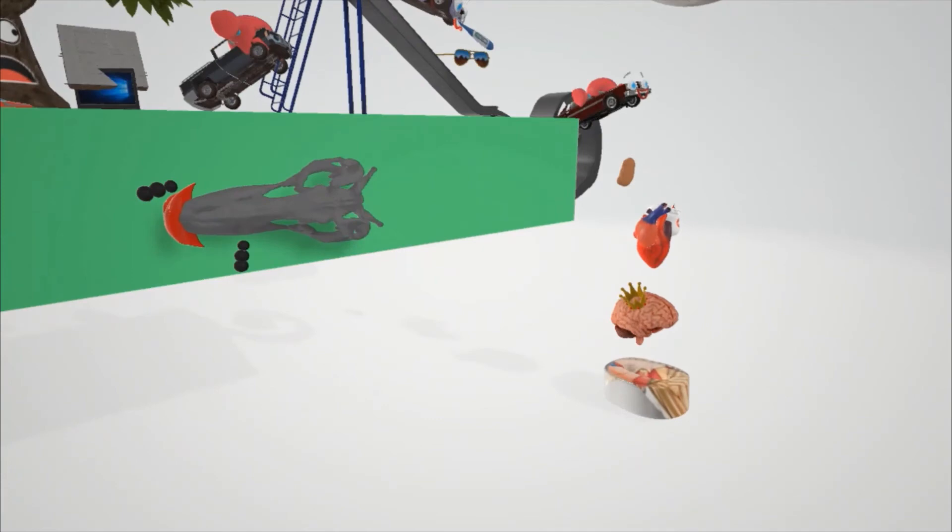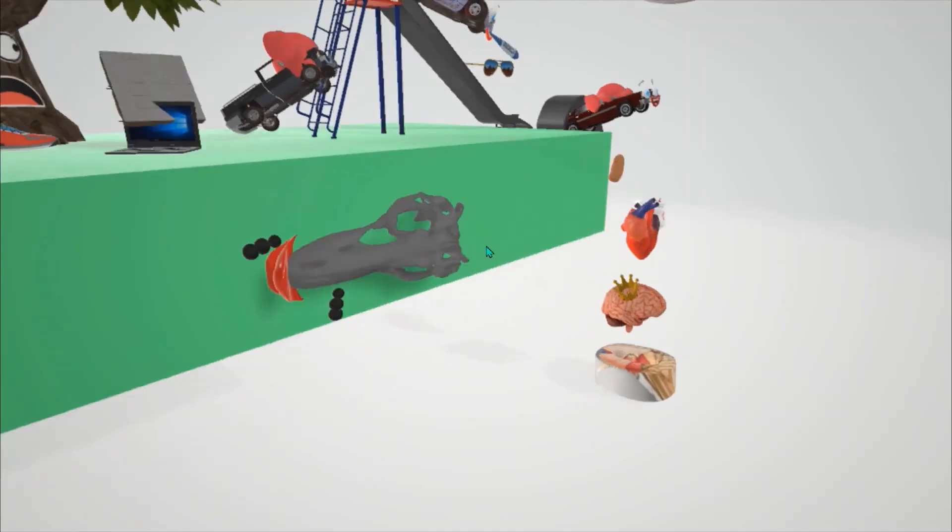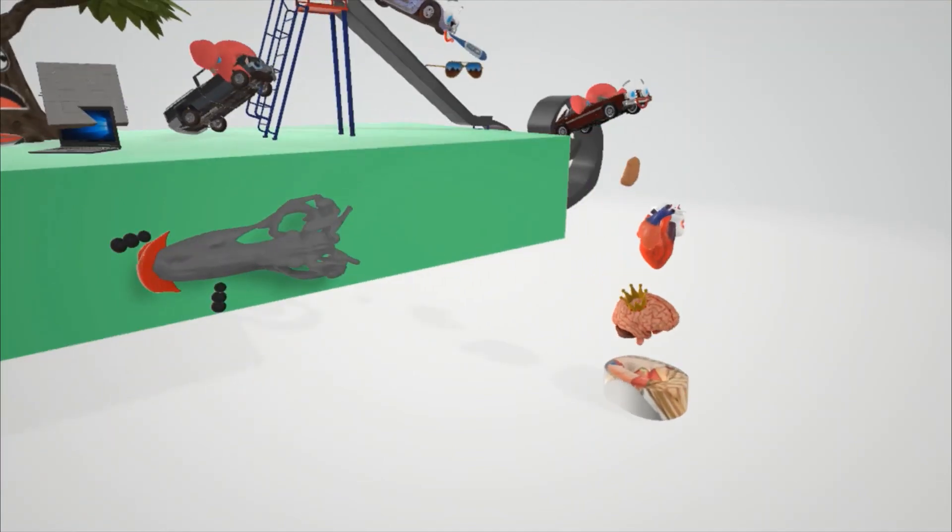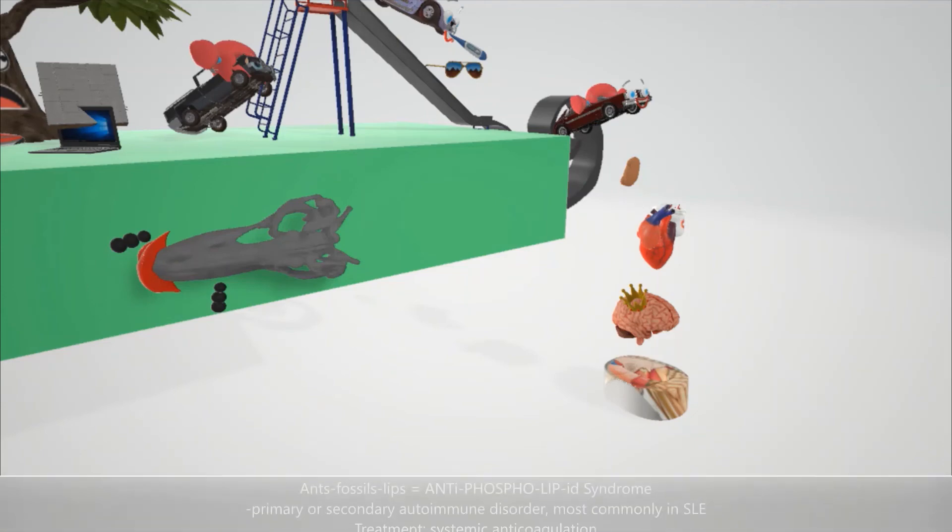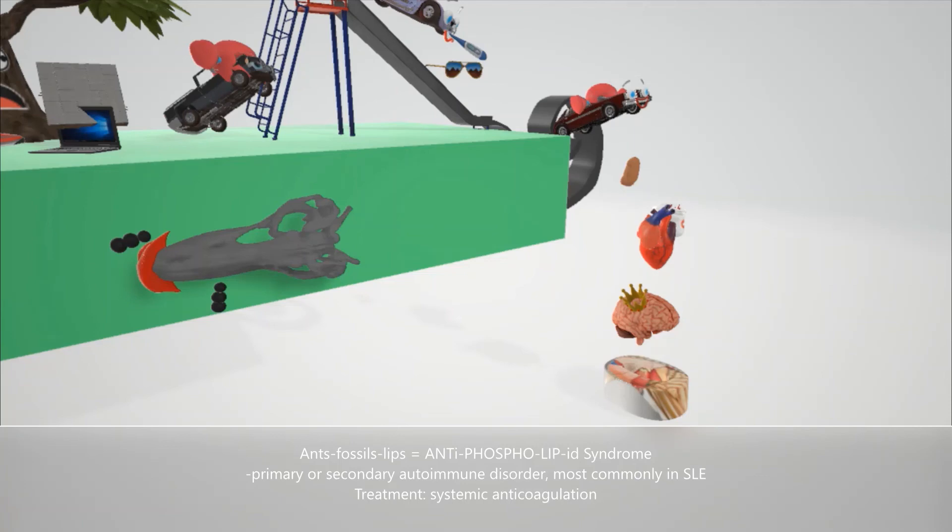You might have noticed over here on the side of the field there are these fossils. These fossils have lips, and there are ants around it. The ants, fossils, lips: antiphospholipid syndrome, which is associated with systemic lupus erythematosus. It's most commonly found in systemic lupus erythematosus. It's a primary or secondary autoimmune disorder which causes blood clots to form in the vessels and organs, and treatment for it involves systemic anticoagulation. Diagnosis is based on clinical criteria including history of thrombosis or spontaneous abortion along with laboratory findings of lupus anticoagulant, anticardiolipin, and anti-beta-2-glycoprotein-1 antibodies.